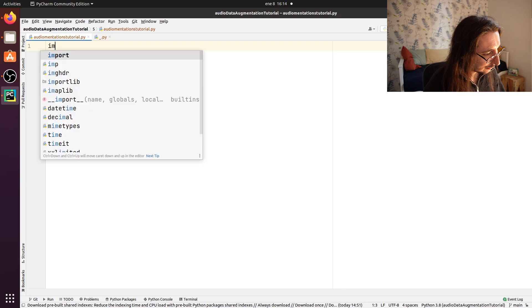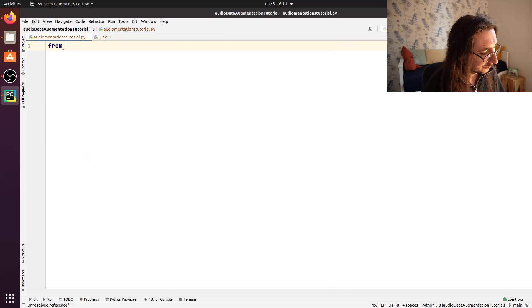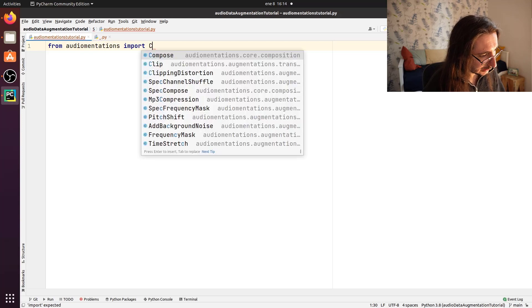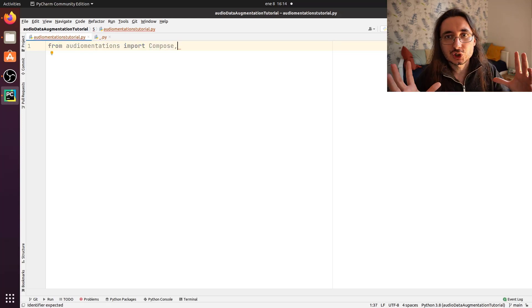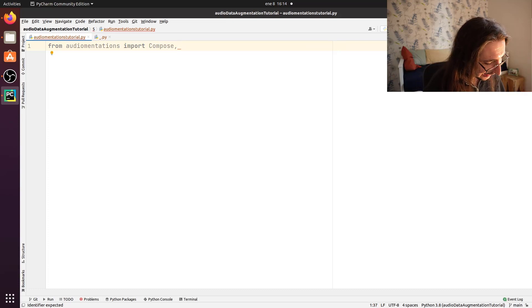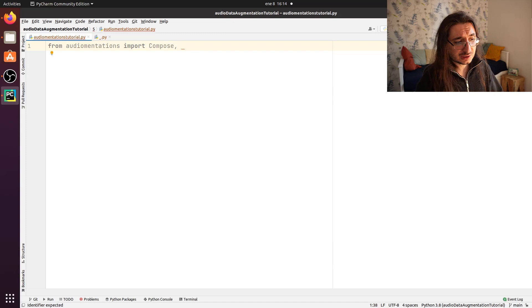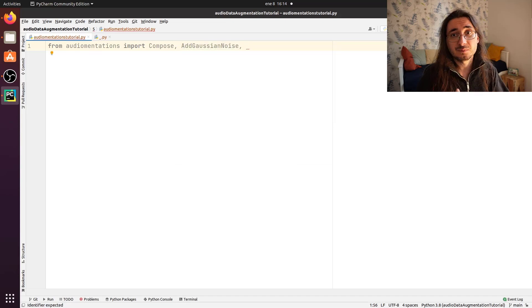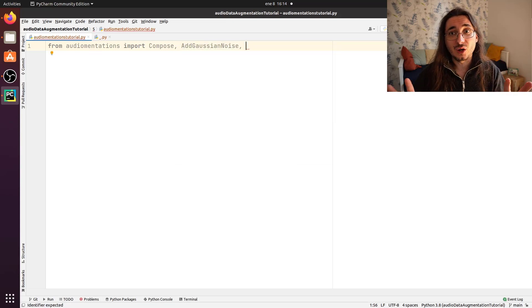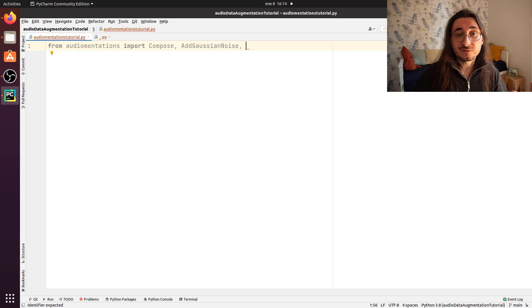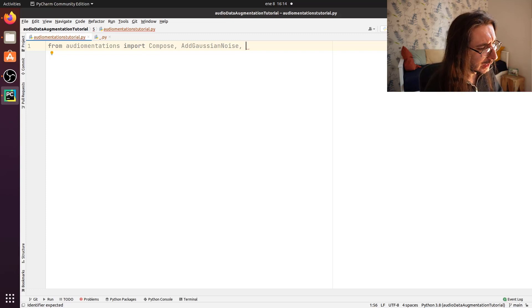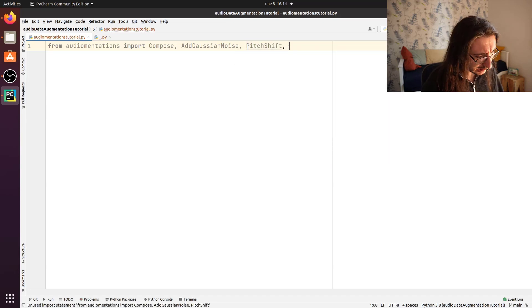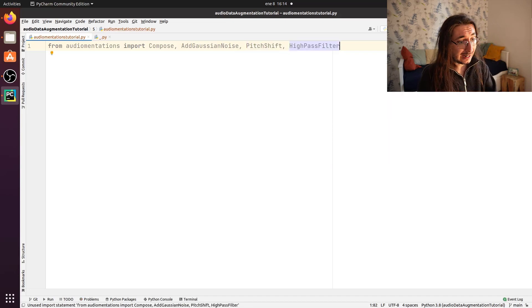Okay, so the first thing that I want to do is import from audiomentations. We'll import Compose. So this is the object that will allow us to create the augmentation chain. And then we need to import a few different transforms. So one that I'll use is AddGaussianNoise, which is basically the equivalent of what we implemented when we added white noise. Then I want to use PitchShift and let's say HighPassFilter.